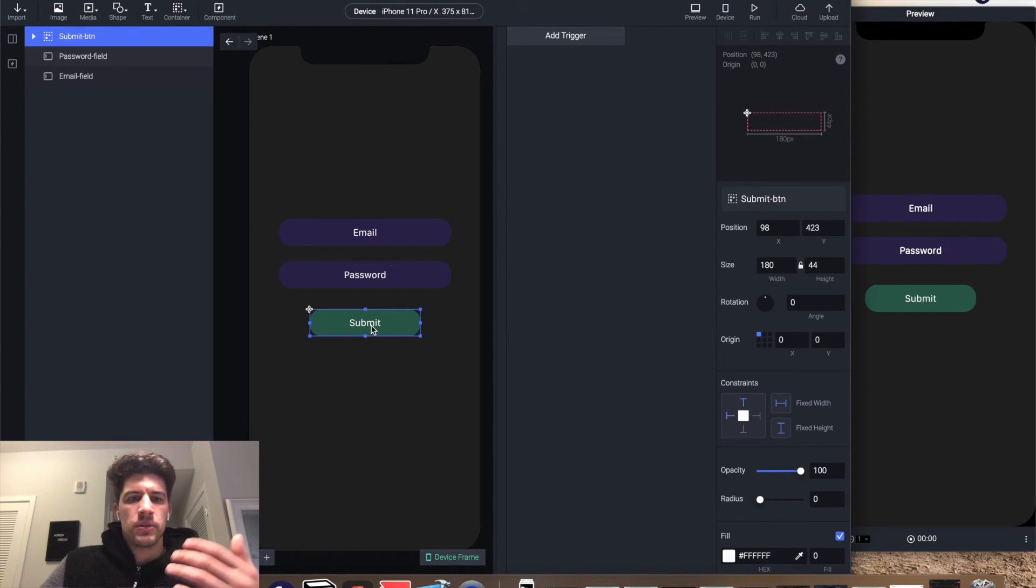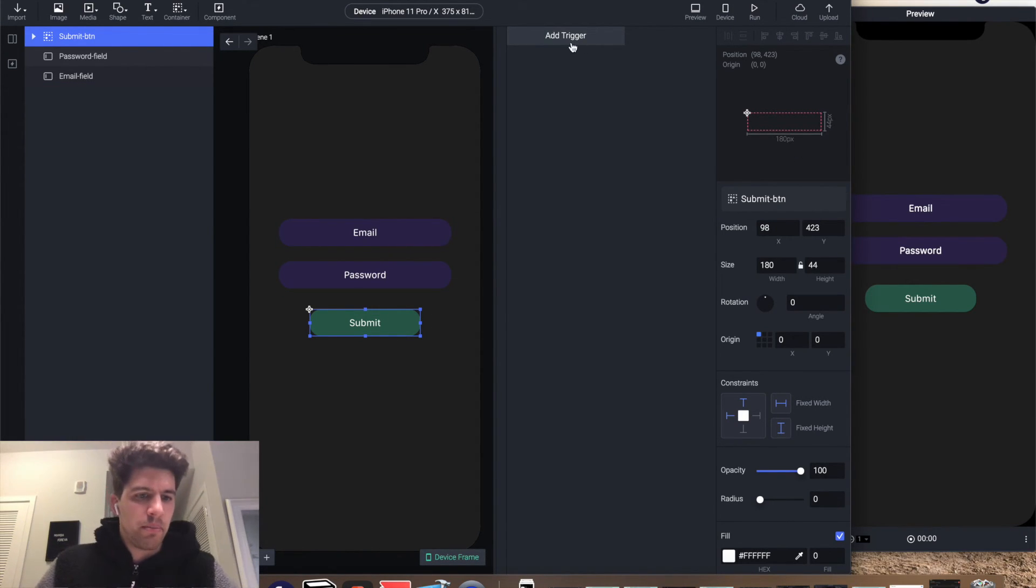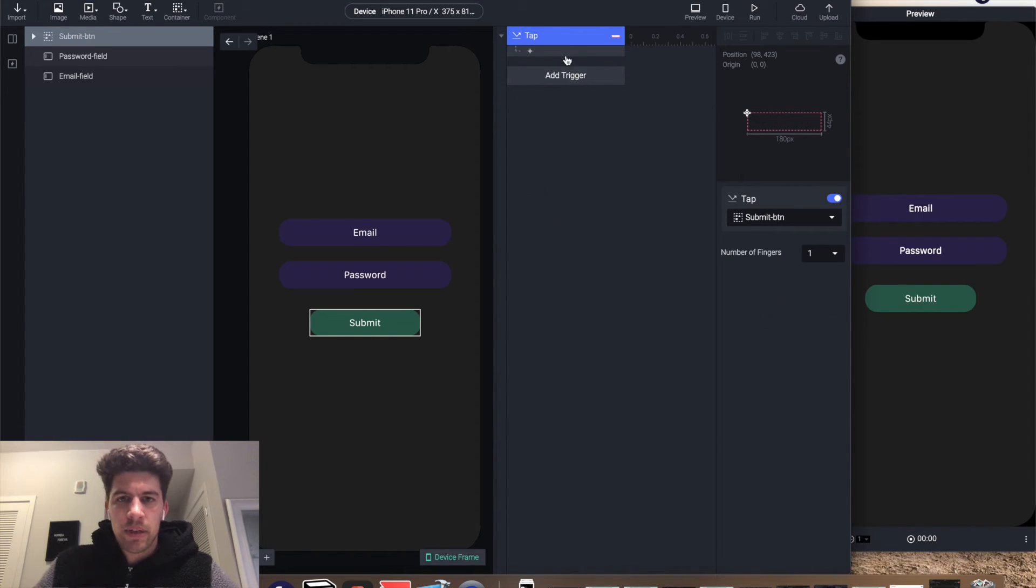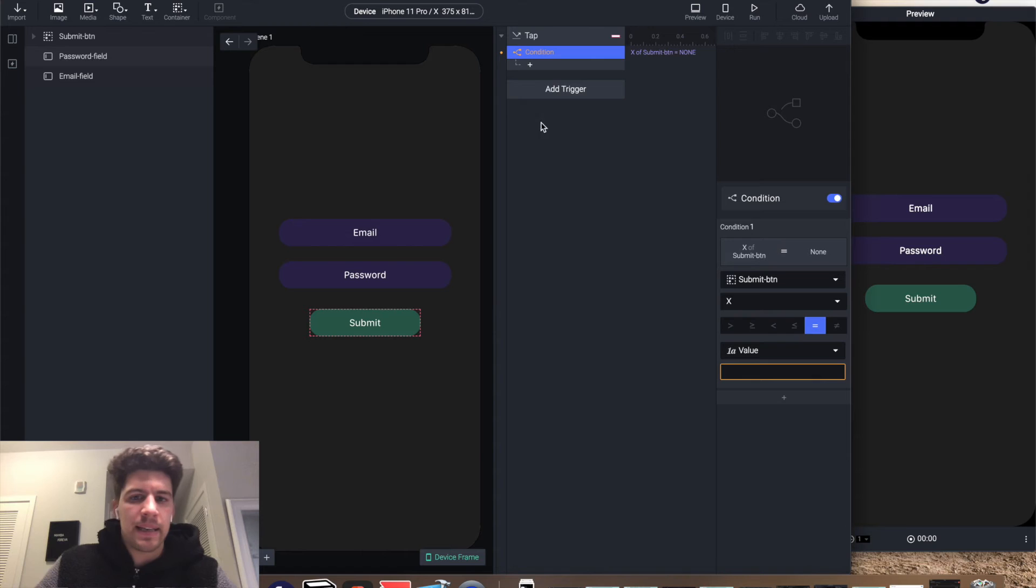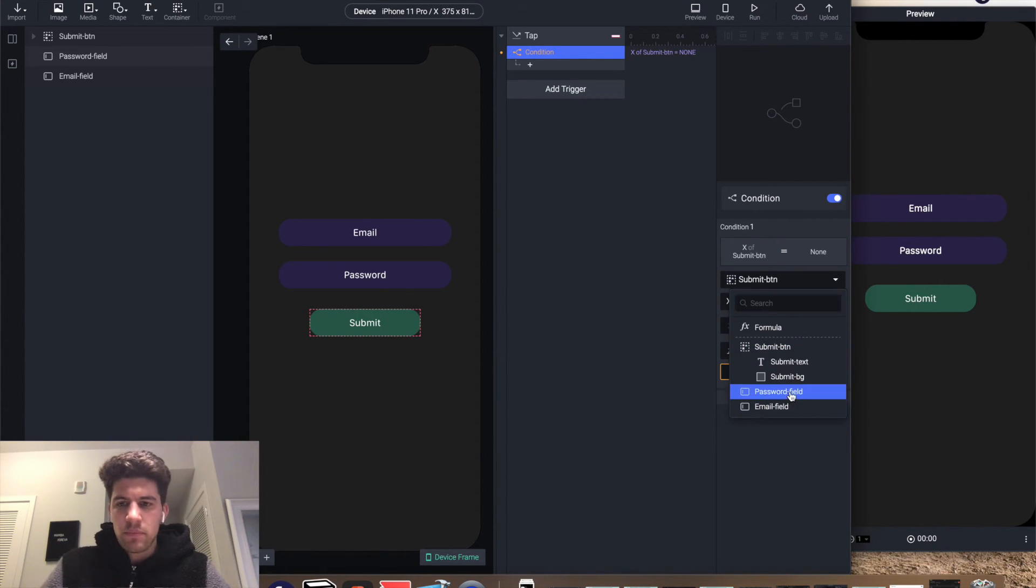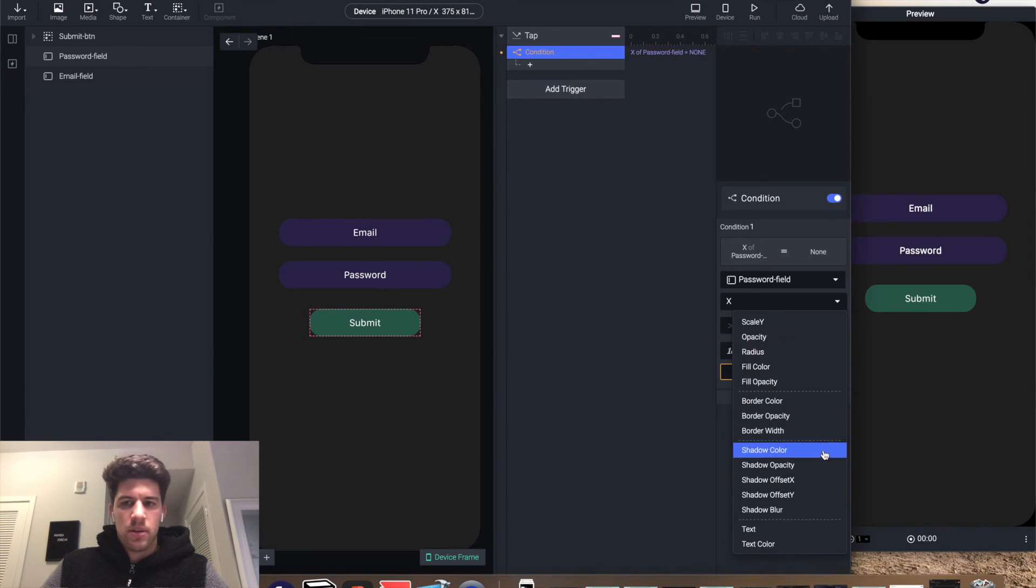We're gonna start the animation. On tap for submit, we're gonna add a trigger: tap submit button. Perfect. We add a condition, so we're gonna tell submit button when the password field text equals testing one two three.